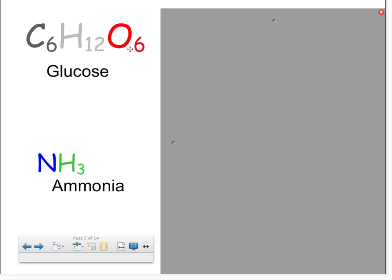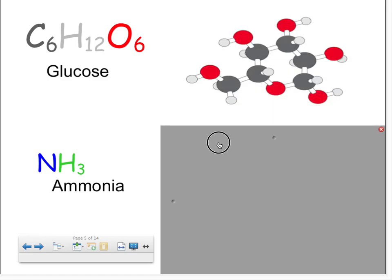Over here is C₆H₁₂O₆ — six carbons, 12 hydrogens, and six oxygens — also known as glucose. You don't have to draw this picture, but I want to show you what the molecular structure looks like. The more numbers and the more elements you have, the larger the molecular structure or compound becomes.